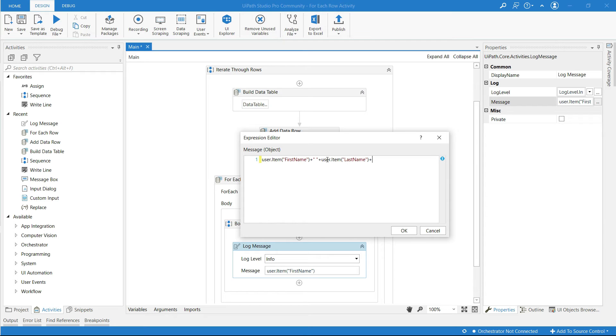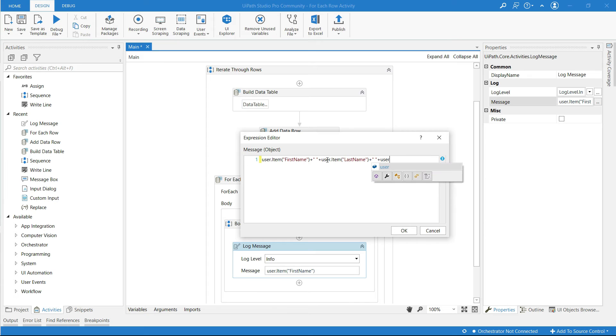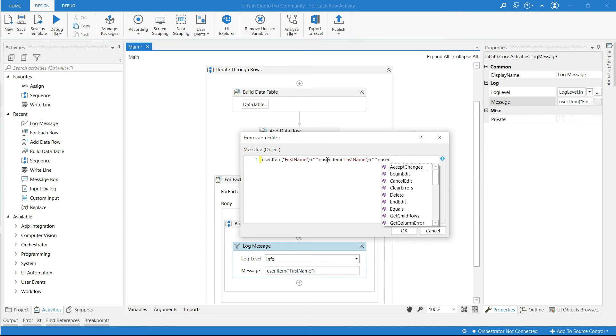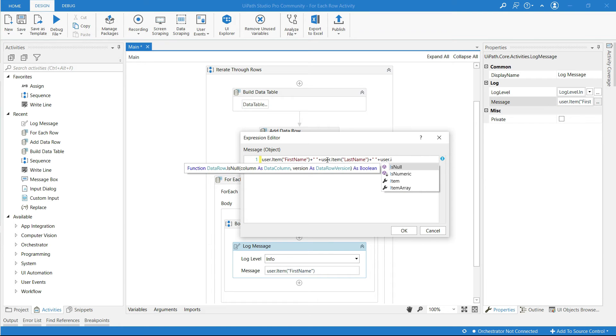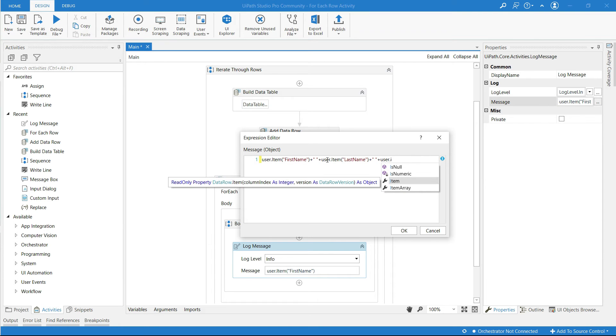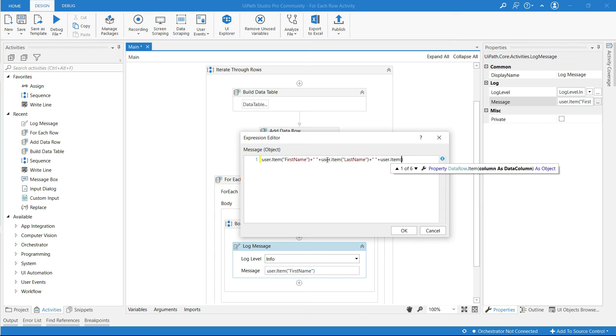Now concatenate again column name so use plus and for some space use double quotes. User dot item, third column name is age. User dot item open parenthesis, within double quotes type in the column name age.